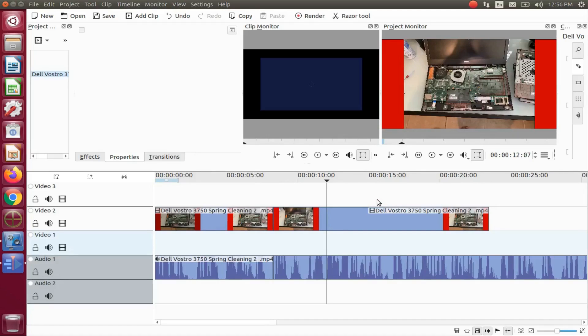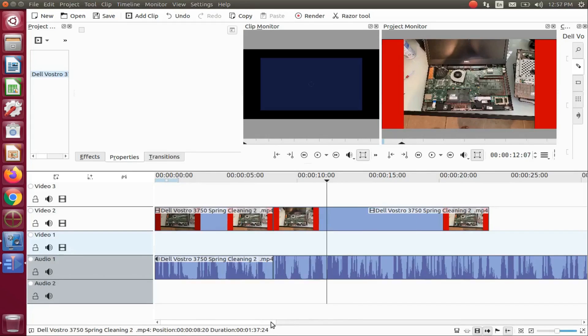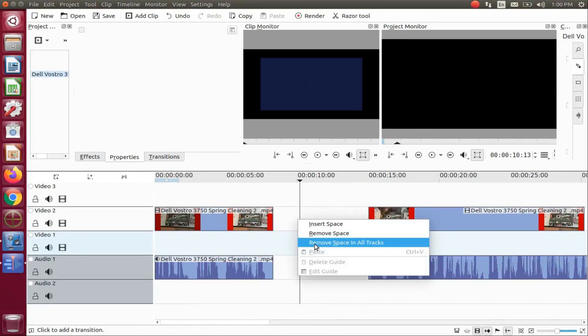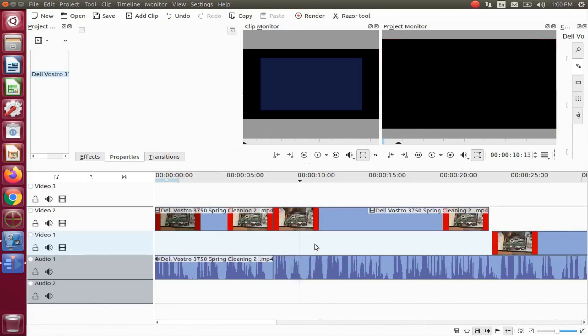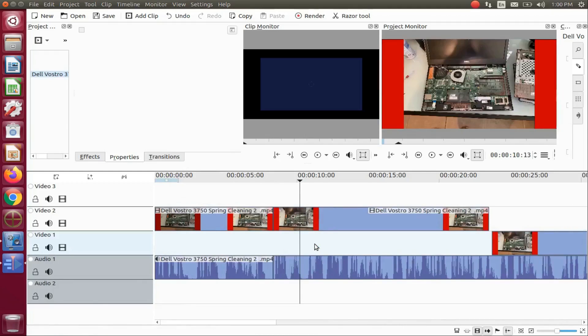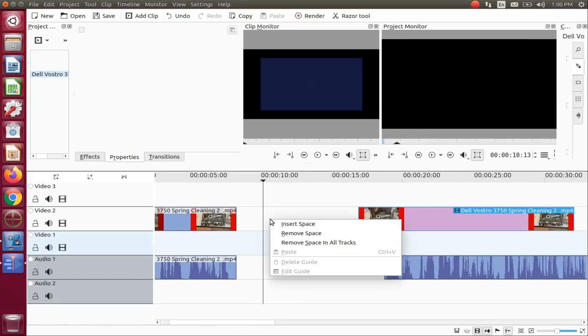Now let me readjust my KDNLive timeline and show you another way. On the KDNLive timeline, right click in the clear area of the track of the video of the space to be removed. Scroll down to remove space and click.